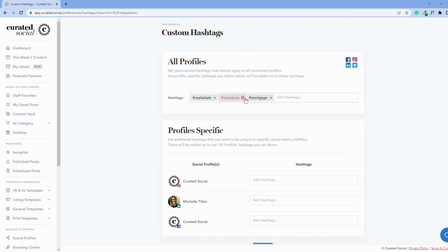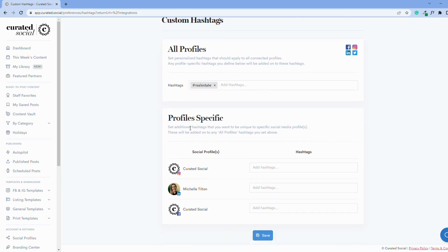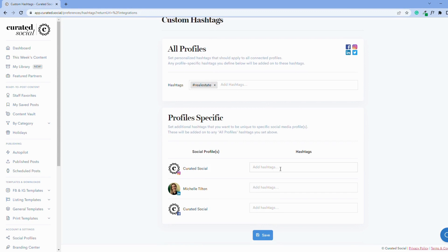Let's say you want to have the hashtag real estate on all of your profiles, but you want to add a few more to Instagram since you know hashtags are really popular on that platform.